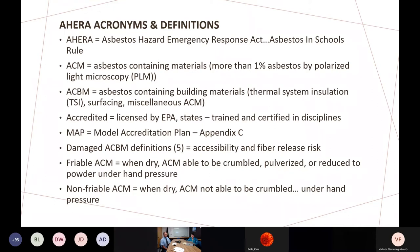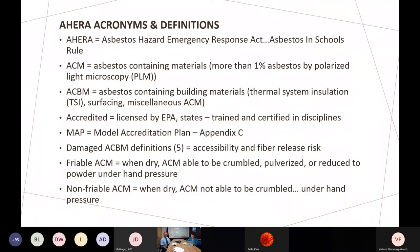The model accreditation plan, found in Appendix C, discusses what you need to learn in class. In the AHERA regulation and the asbestos containing materials in school rules, they talk about damaged ACBM definitions — there are five of them. It's all about accessibility: whether building occupants, students, teachers are accessible to asbestos containing building materials, and determining the risk related to fiber exposure. If materials are damaged, significantly damaged, or there's potential for damage, the school district — the LEA — has options for response actions to repair or clean up those situations.